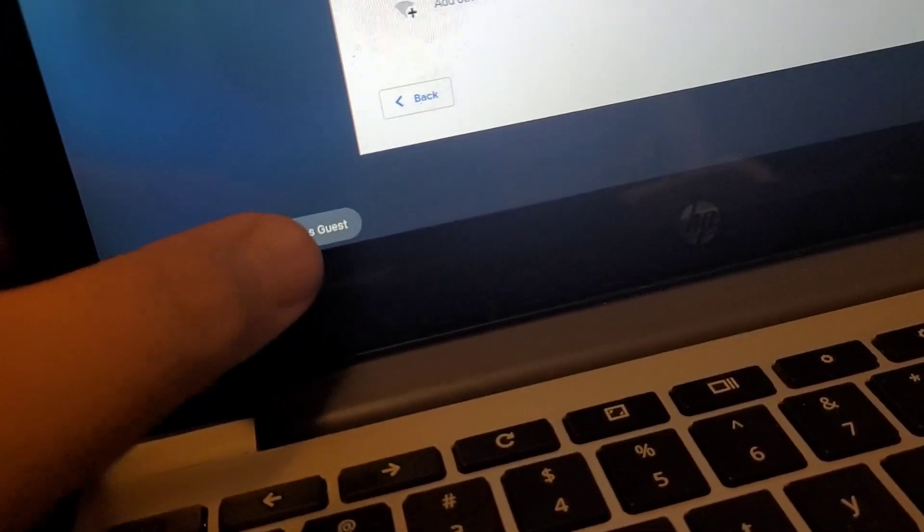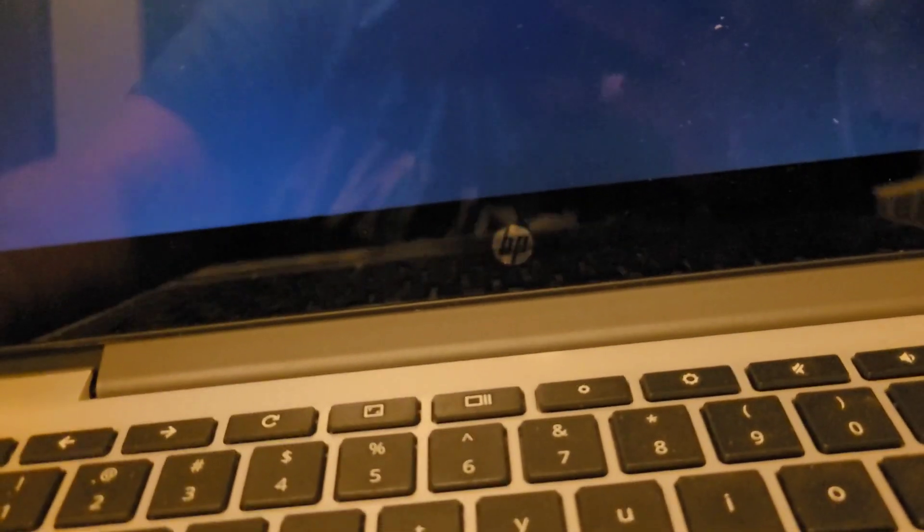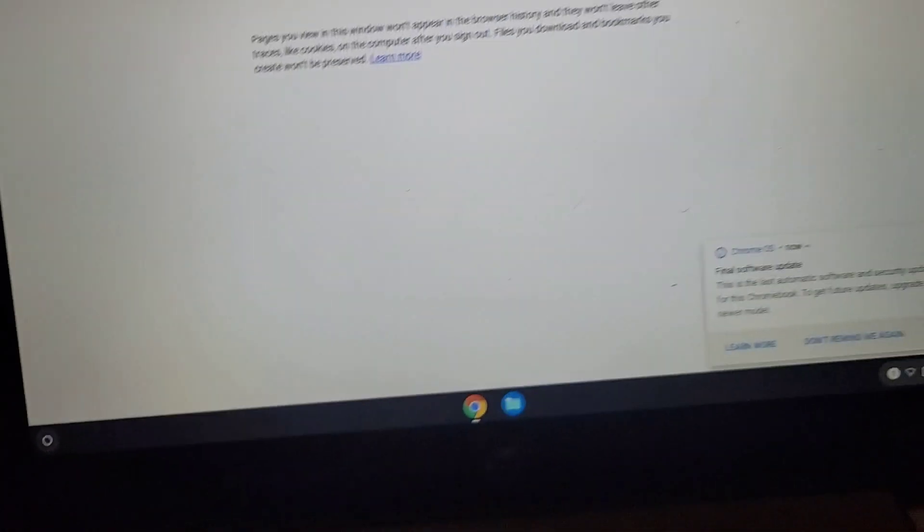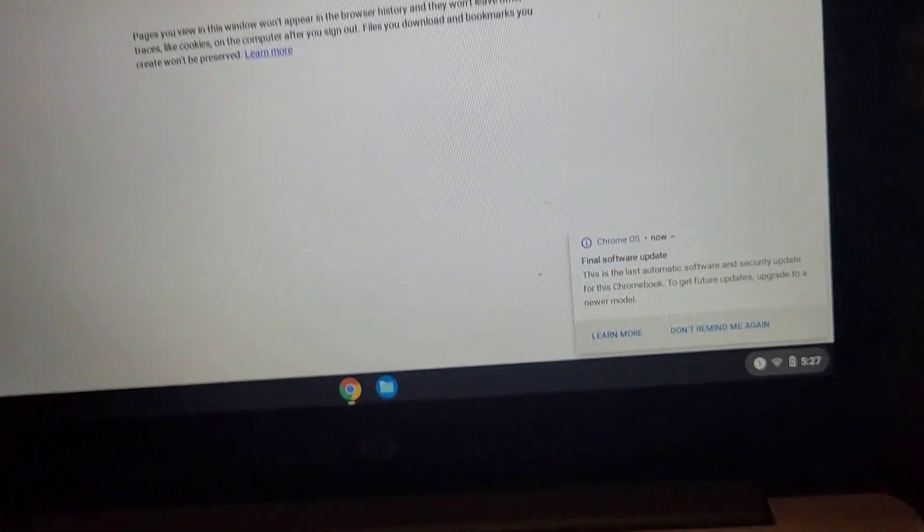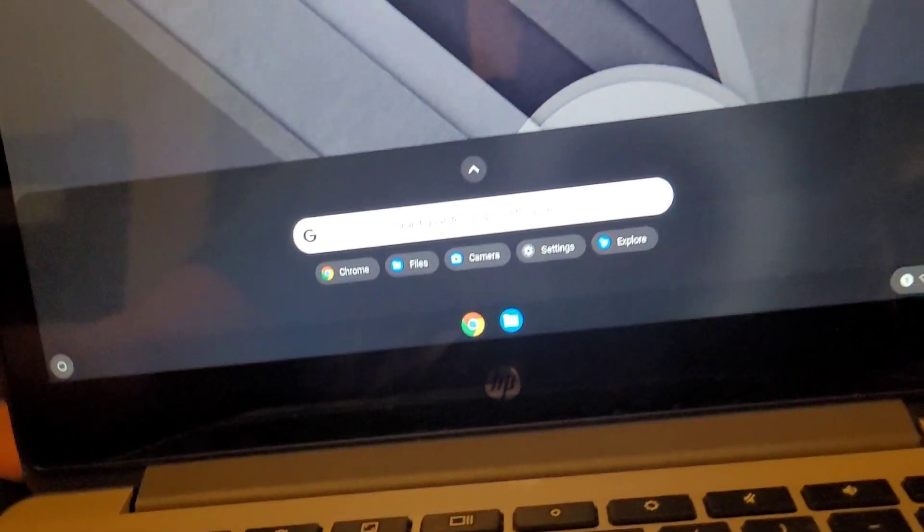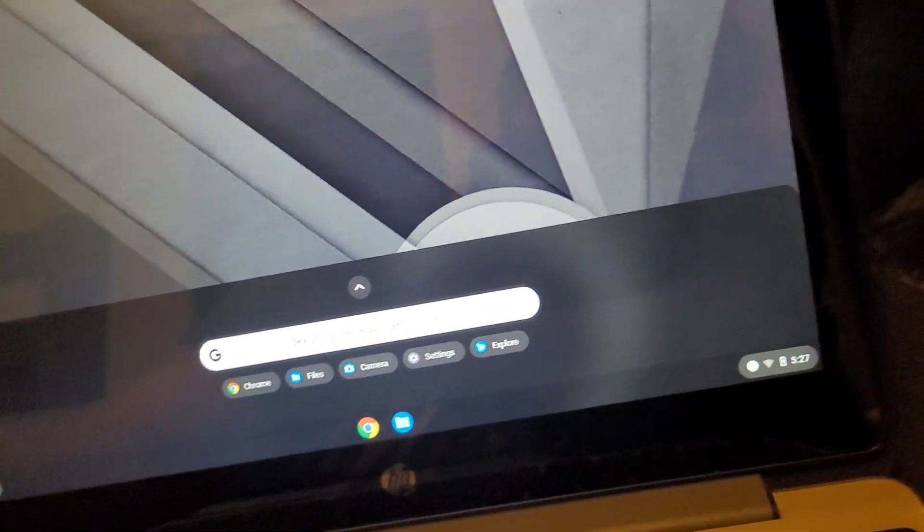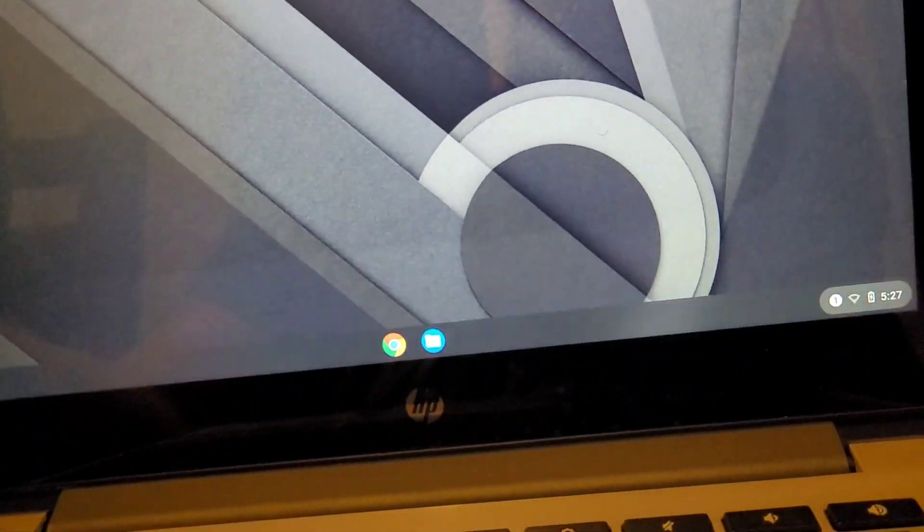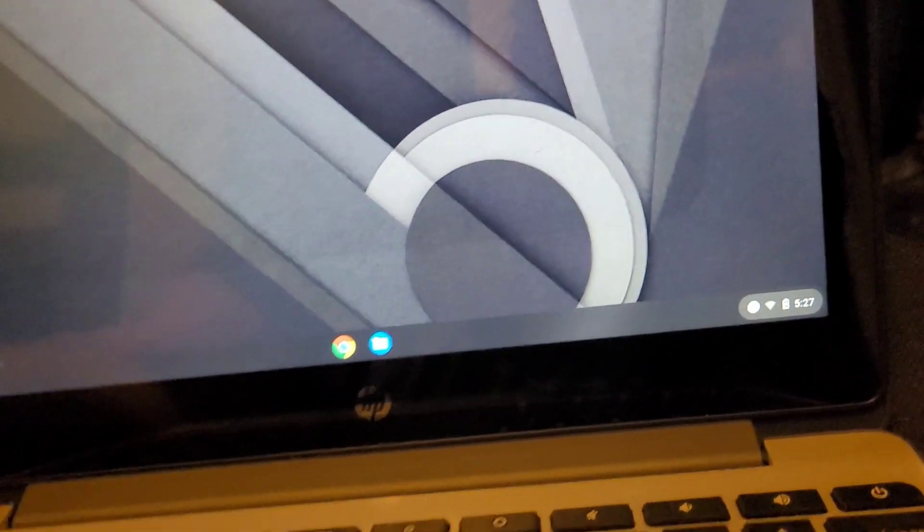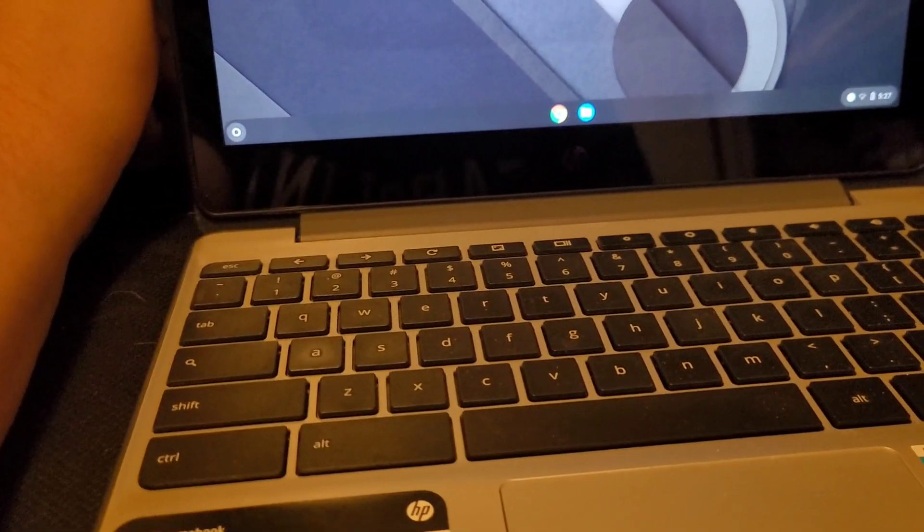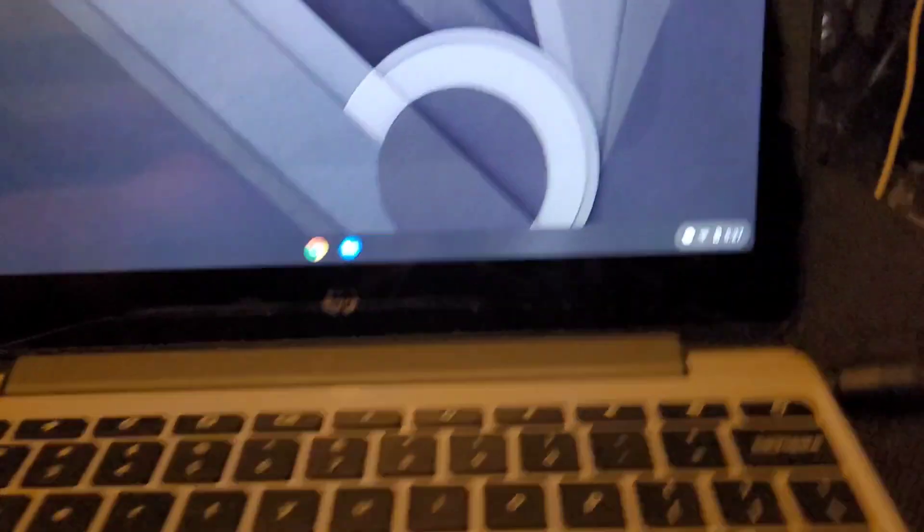Browse as guest so we can get a look at the OS. And it does run Chrome OS. Close that. It does work. I'm not too big into the Chromebooks, but this one's a nice one. I should get a good amount of money for it.